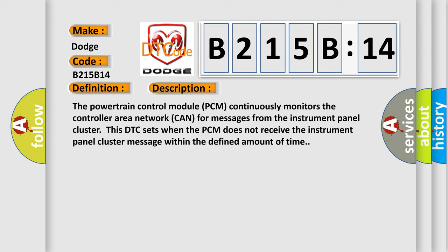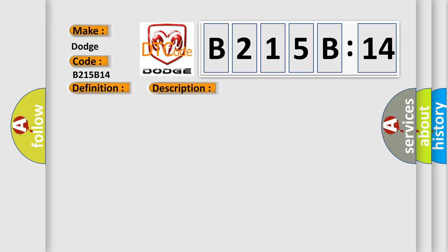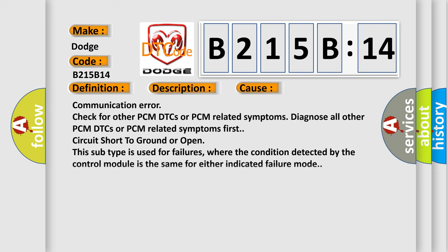This diagnostic error occurs most often in these cases: communication error, check for other PCM DTCs or PCM related symptoms, diagnose all other PCM DTCs or PCM related symptoms first. Circuit short to ground or open. This subtype is used for failures where the condition detected by the control module is the same for either indicated failure mode.